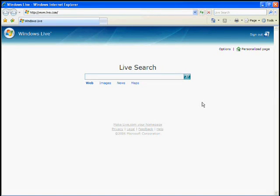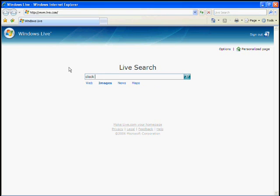So we're now using Internet Explorer and we're going to use Windows Live Image Search to find an image of a clock face. Live Image Search presents its results in a quite easy to use way, so if I just put in clock face here and search.